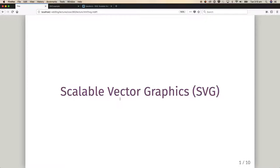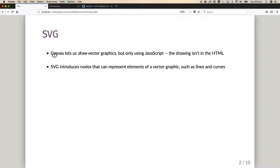In an earlier video I introduced the canvas element, which let us have a rectangle on the screen that we could draw into by invoking JavaScript commands. But in that case the drawing only existed in the JavaScript — it wasn't in the document. Scalable Vector Graphics actually introduces elements for the drawing, so you have an element that's a circle or a line or a curve, and that means you can style them, attach events to them — they are first-class citizens in the document.